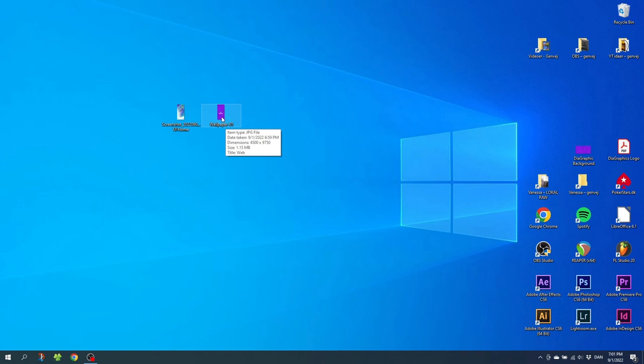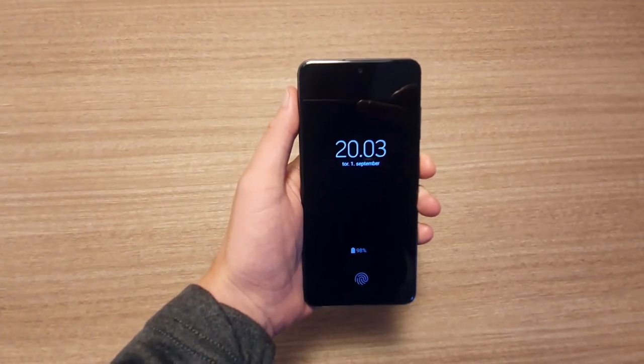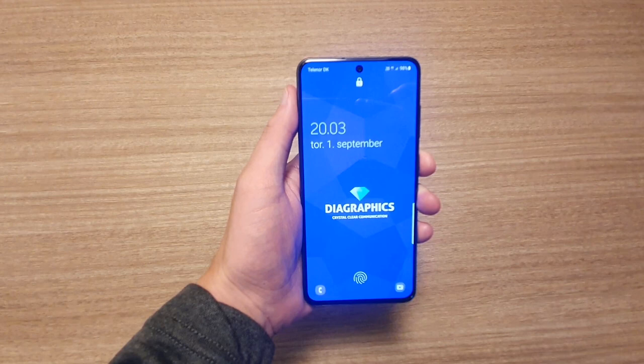So now the wallpaper is saved on our computer, and we can simply transfer it back to our phone, by using the same method as transferring the screenshot to our computer. And then you simply find the wallpaper on your phone, and select it as a lock screen or a home screen wallpaper.